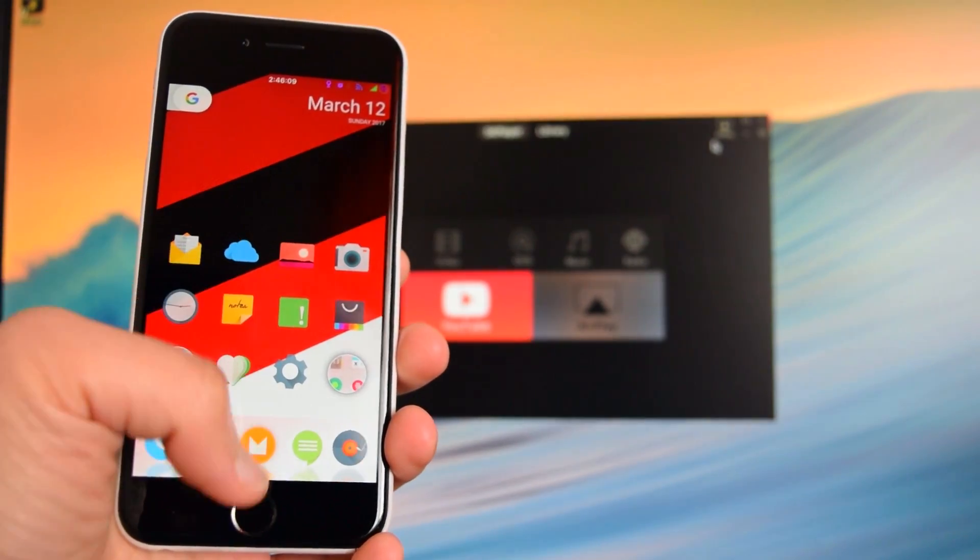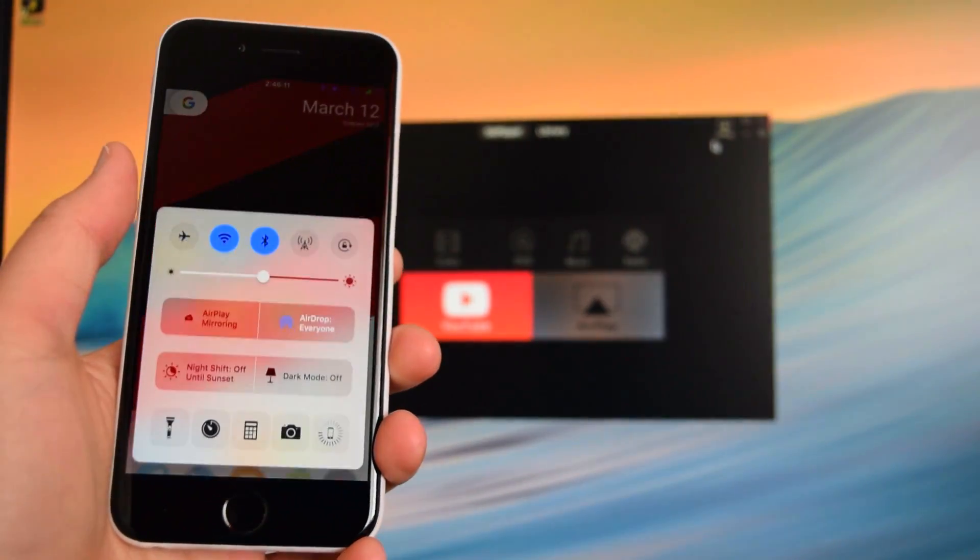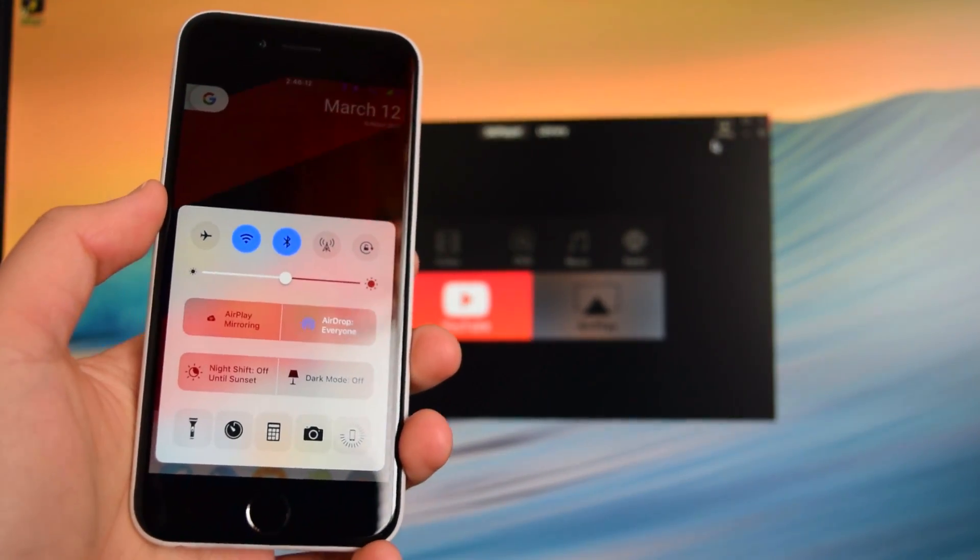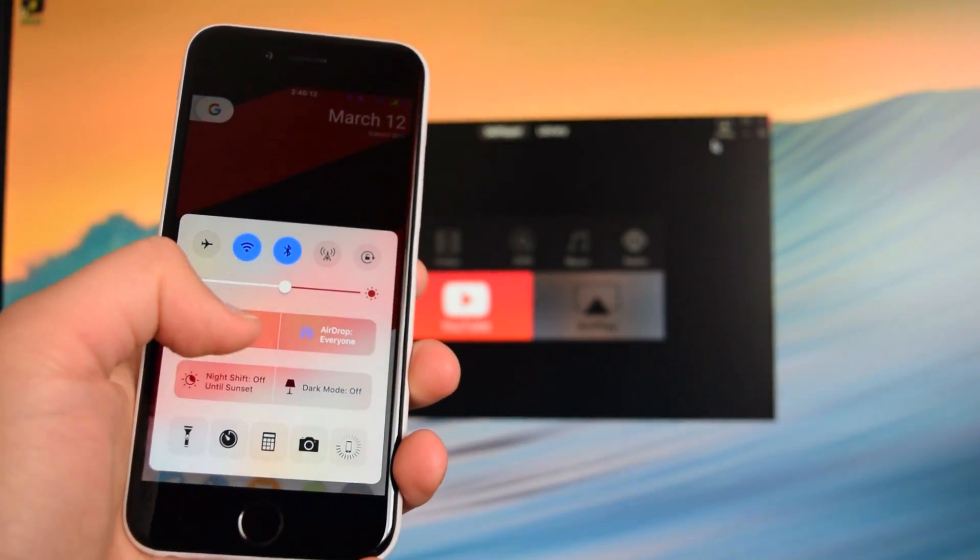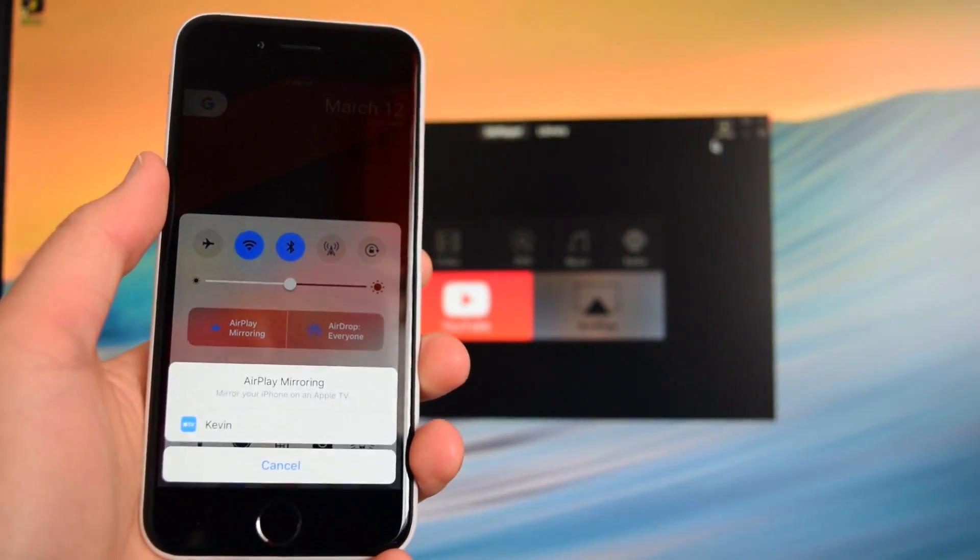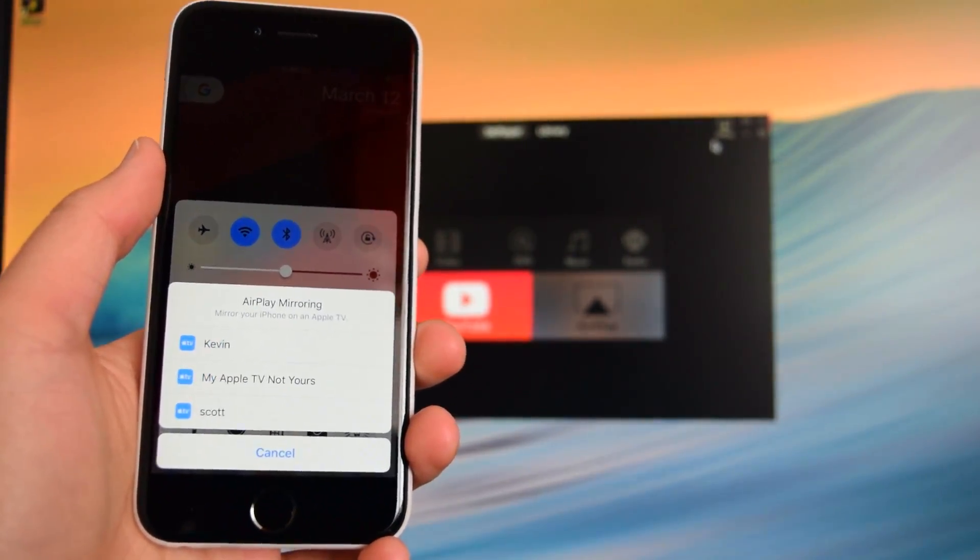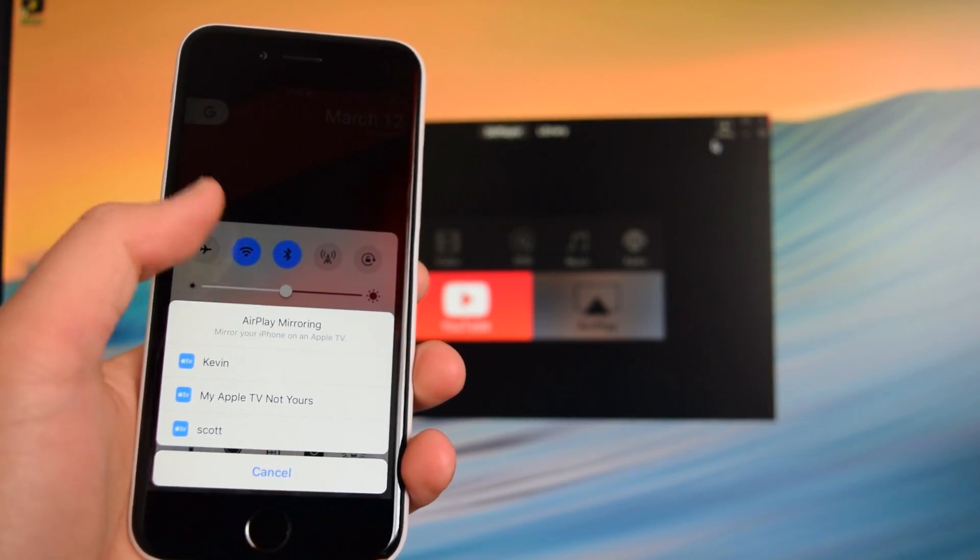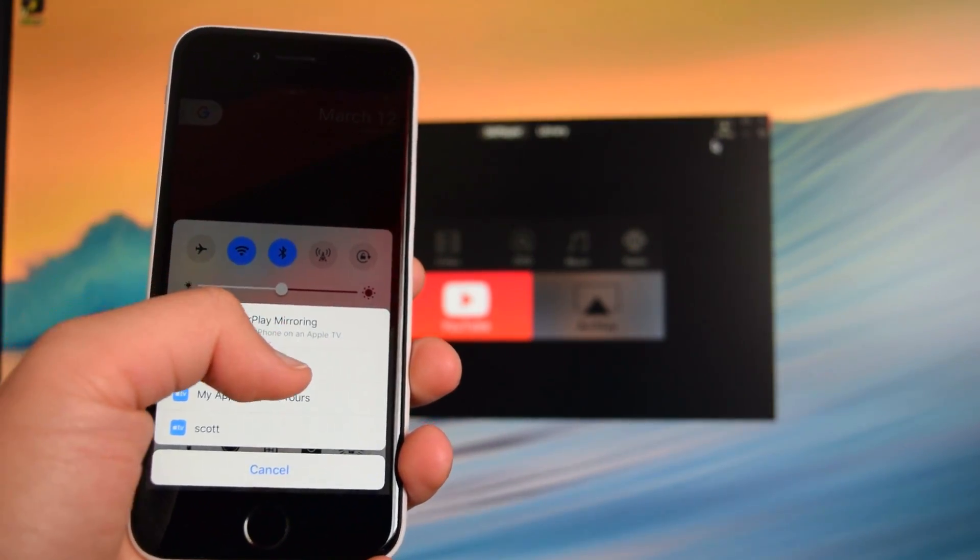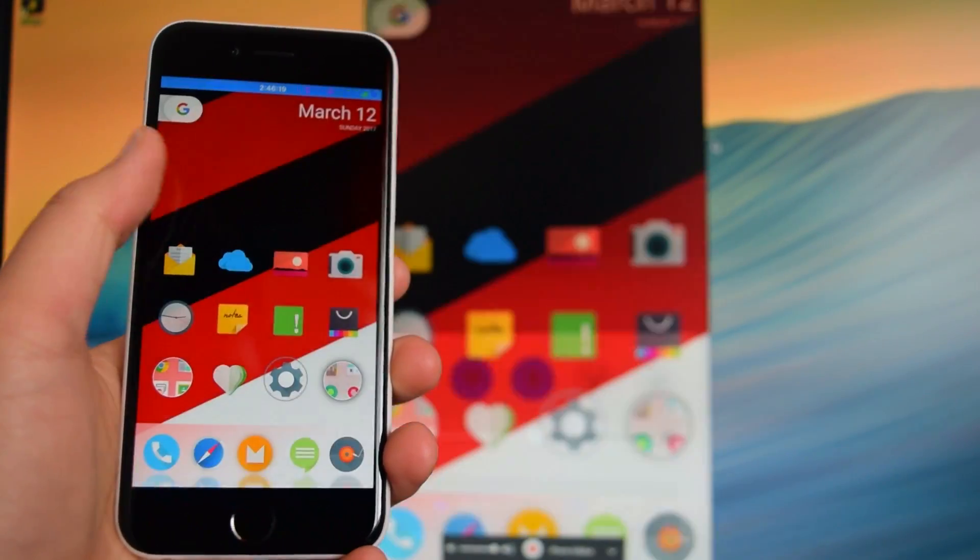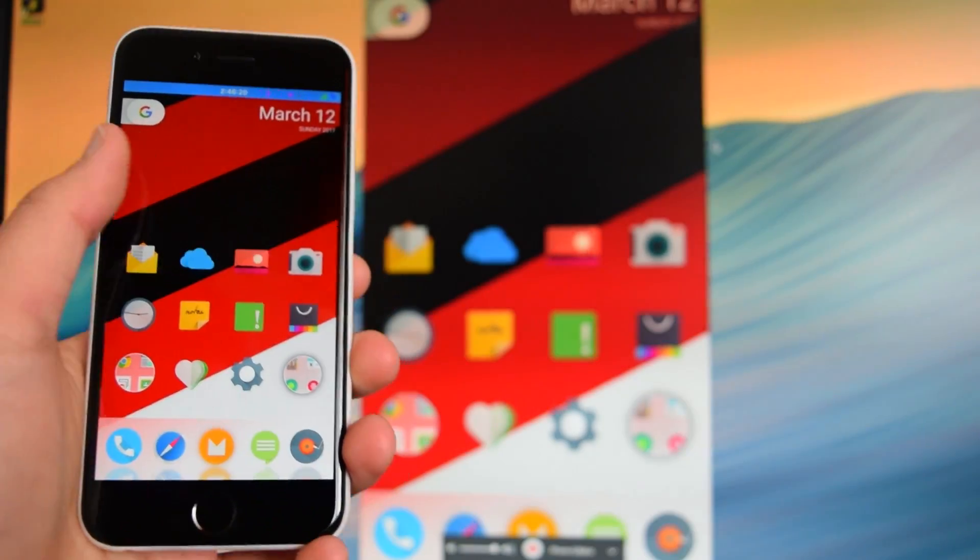Now on your device what you want to do is swipe up into control center, you want to tap on the AirPlay mirroring, you'll see your computer right here, so we're going to tap on it right there.